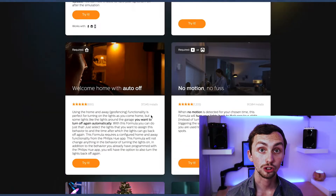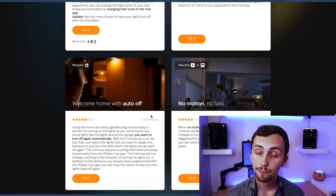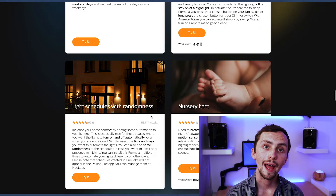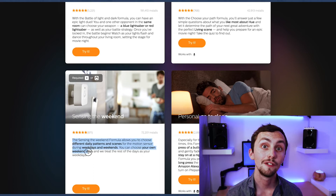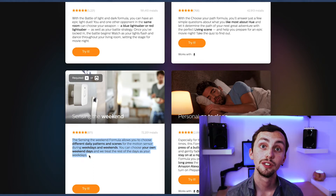We've got sensing the weekend, where it'll choose a different scene based on your button press if it's the weekend instead of the week. As you can see some of these are going to be really easy to recreate in Node-RED and some of them are going to be more difficult, but all of them are possible. So let's try recreating that first one in Node-RED.